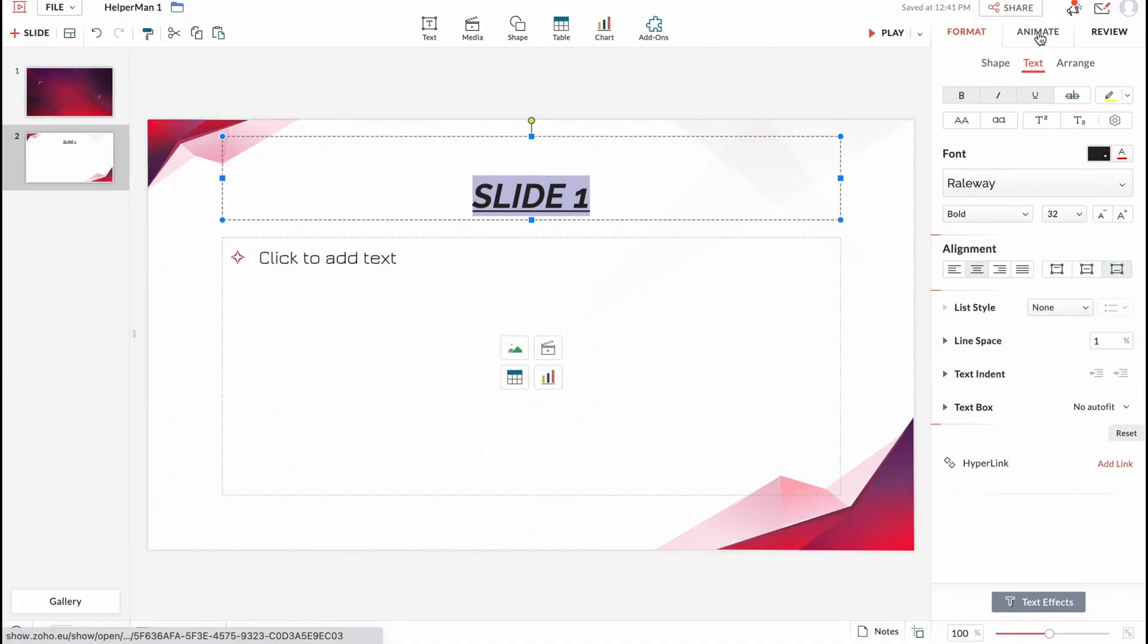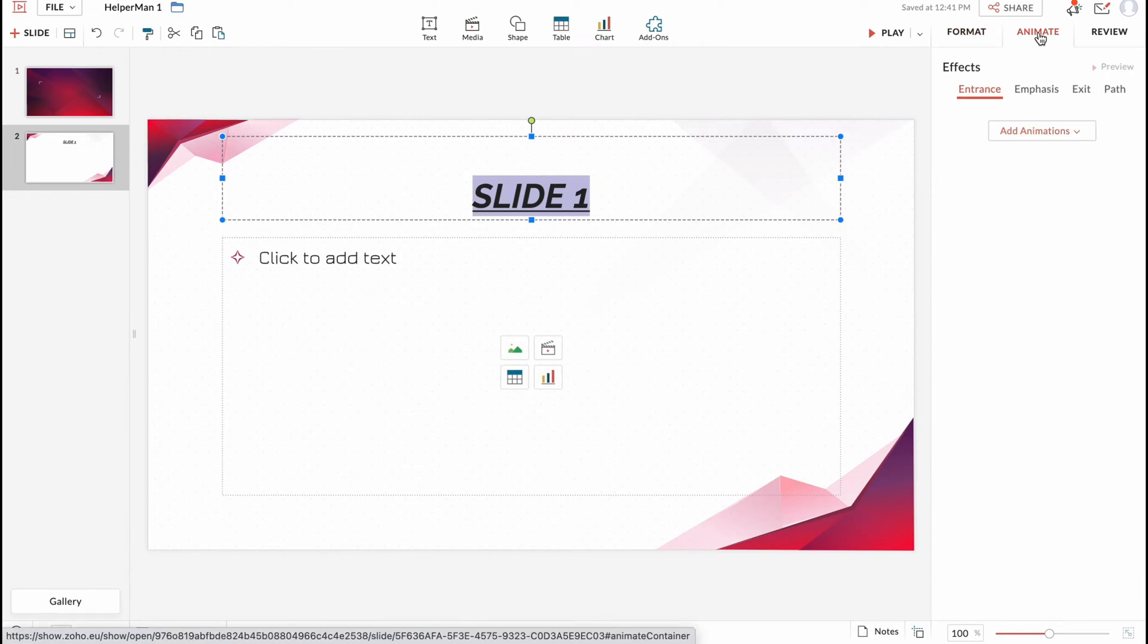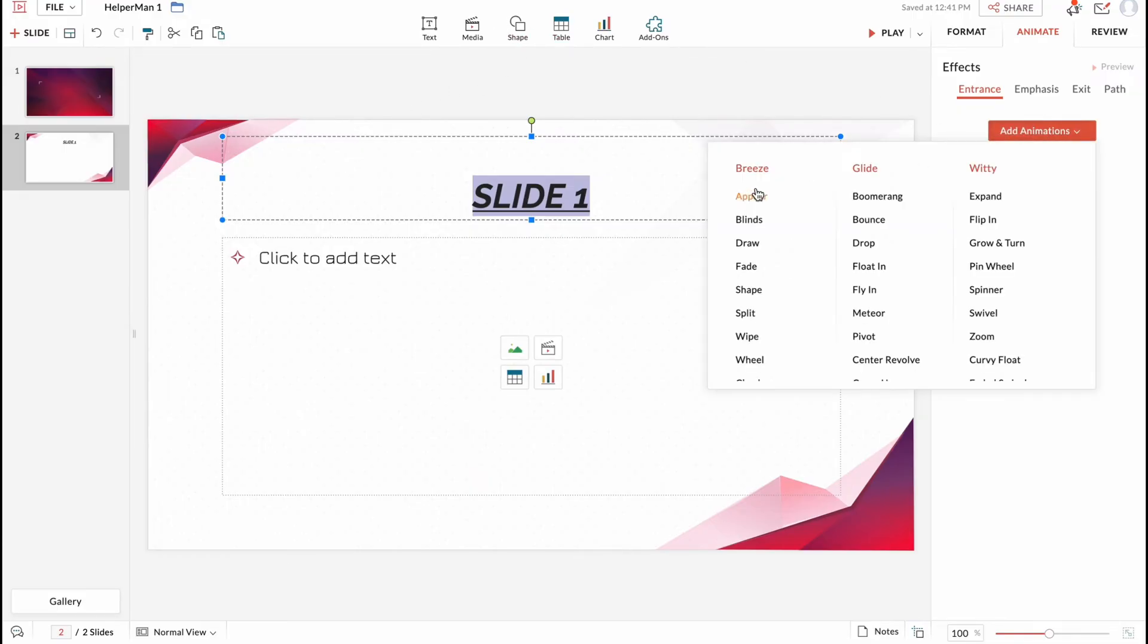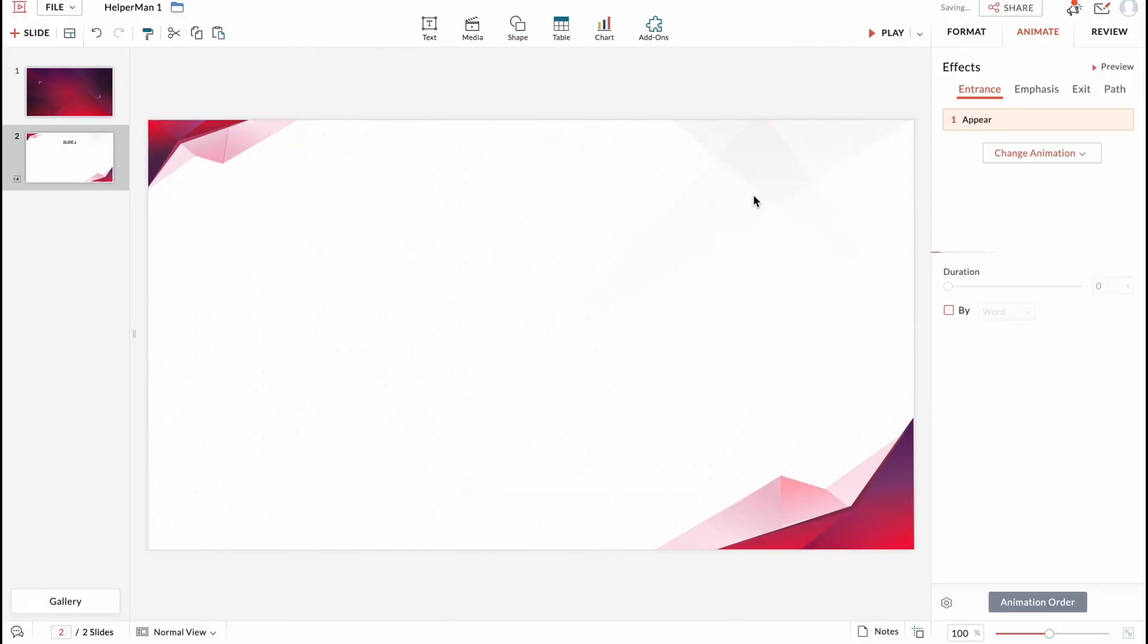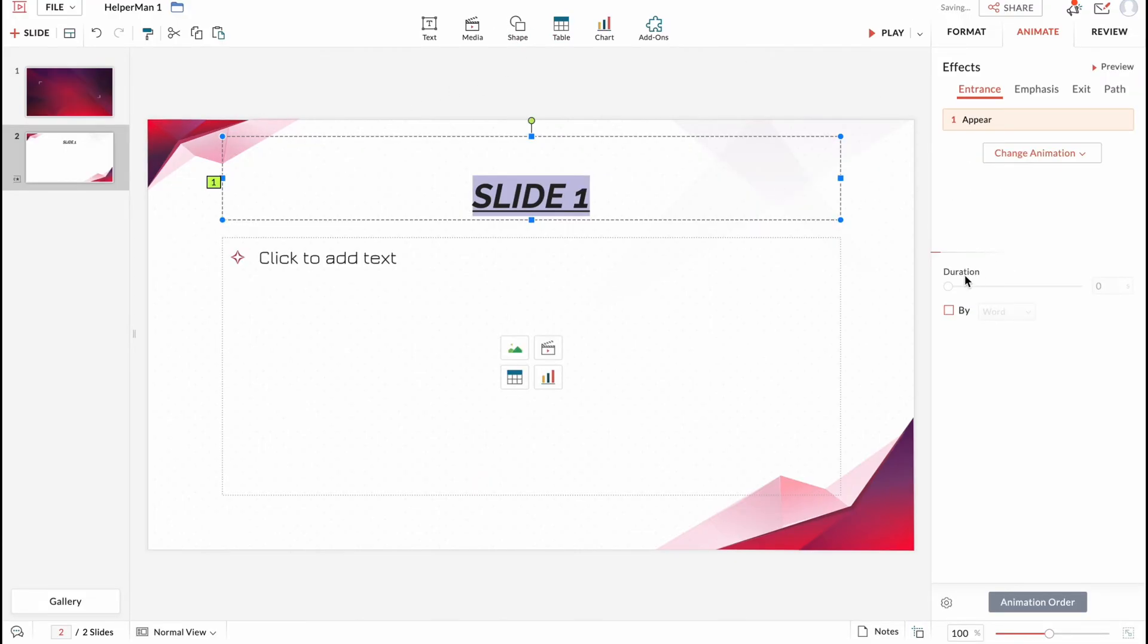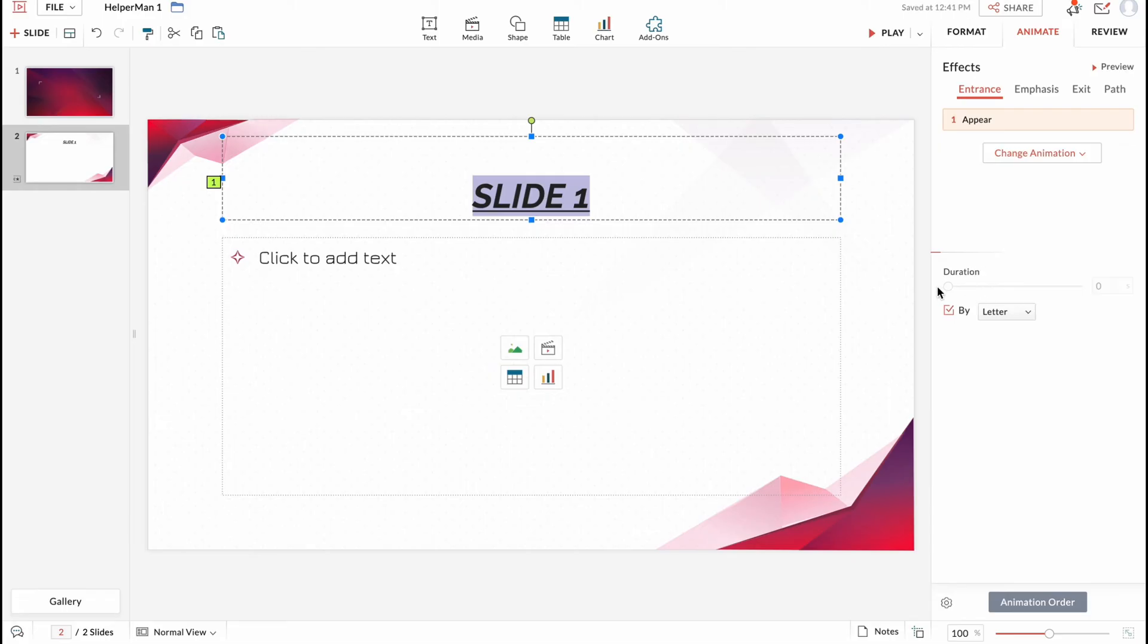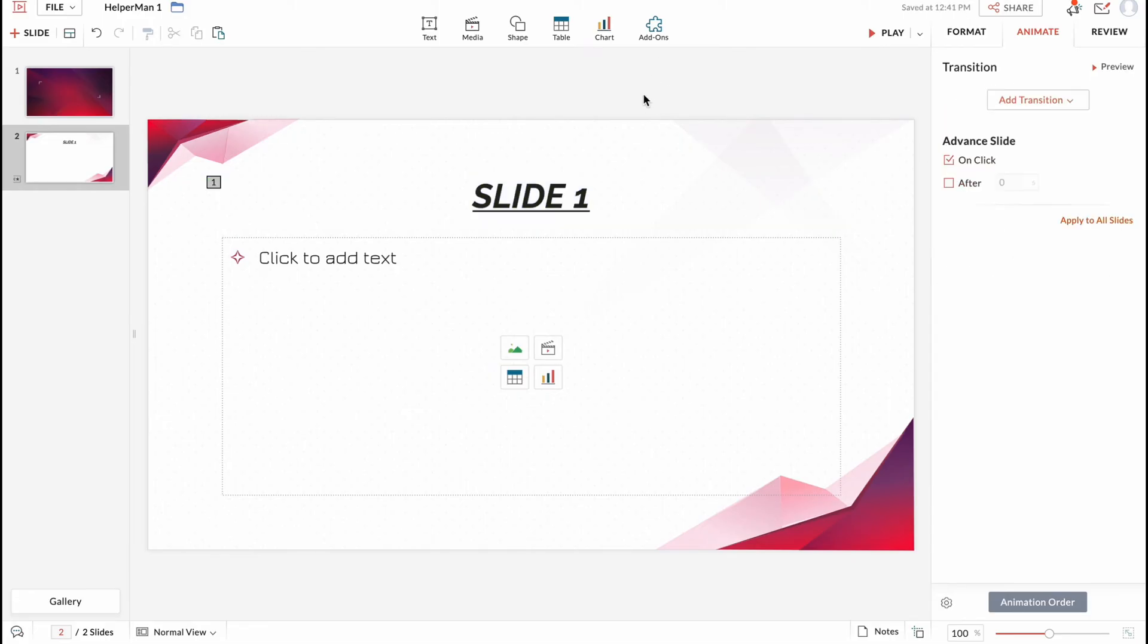We can also animate this text, and in this way we can animate every single part. We can animate images, shapes and so on. So let's add animation, for example, appear. And also I'd like to increase the duration a little.